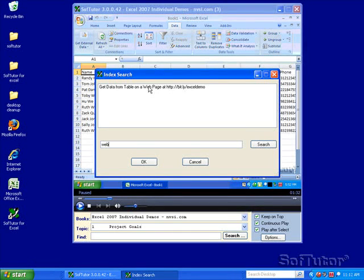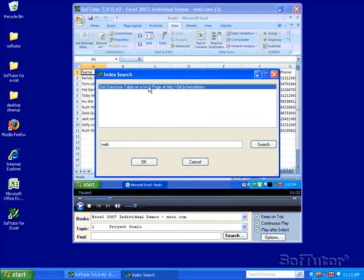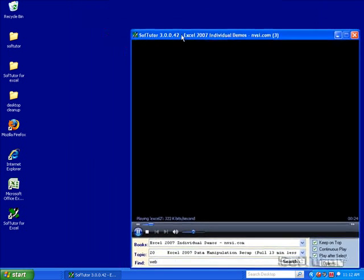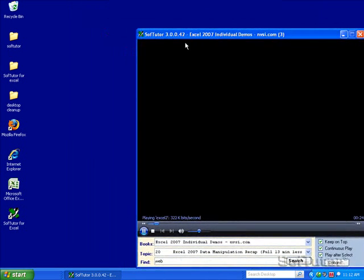So I'm going to click on this and choose OK. SoftTutor will find the video, fast forward into the video, and start playing.